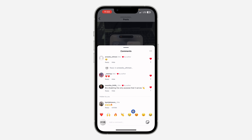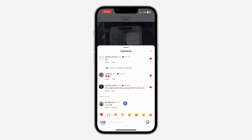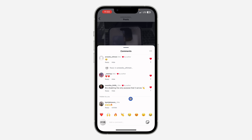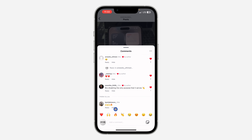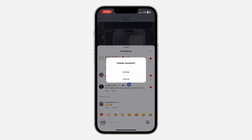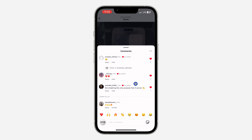If you want to unhide a comment, you can do that if you are the creator, but if you are just a viewer you are not going to see the option to unhide. If you found this video helpful, smash the like button and subscribe.